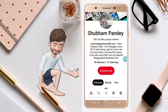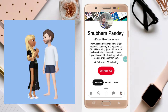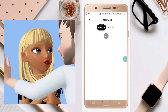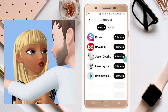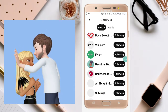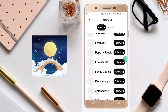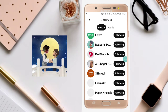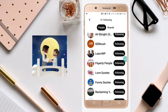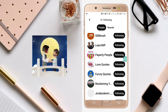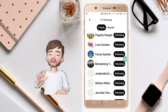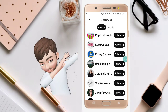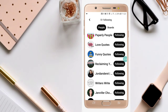Here you will see 40 followers and 51 followings I have. Now just click on 'Followings' and you will see a list of people you have followed. I want to unfollow 'Funny Quotes', so I will select that.